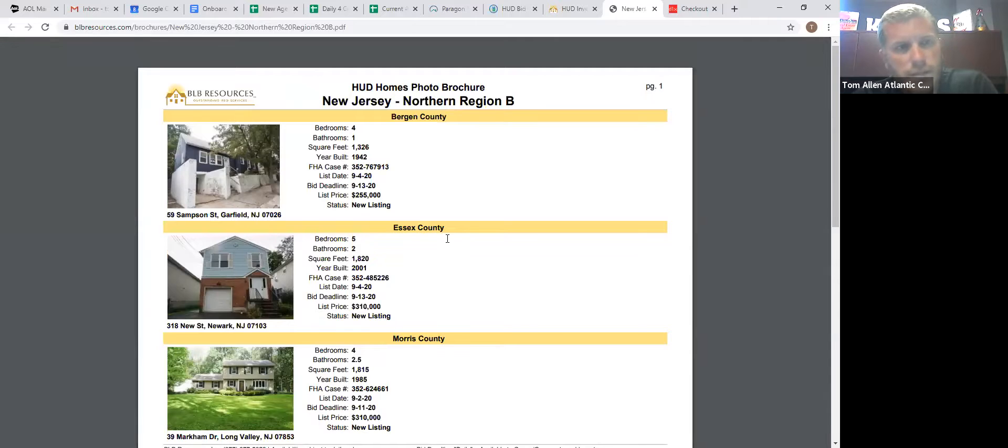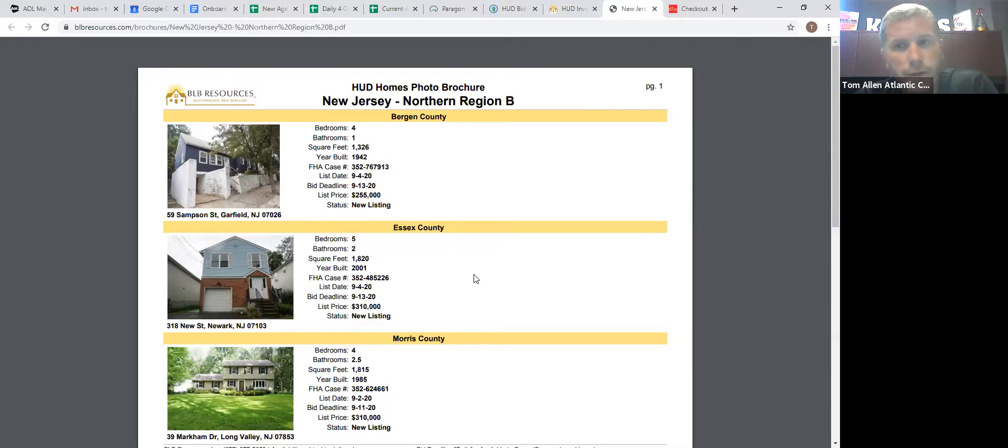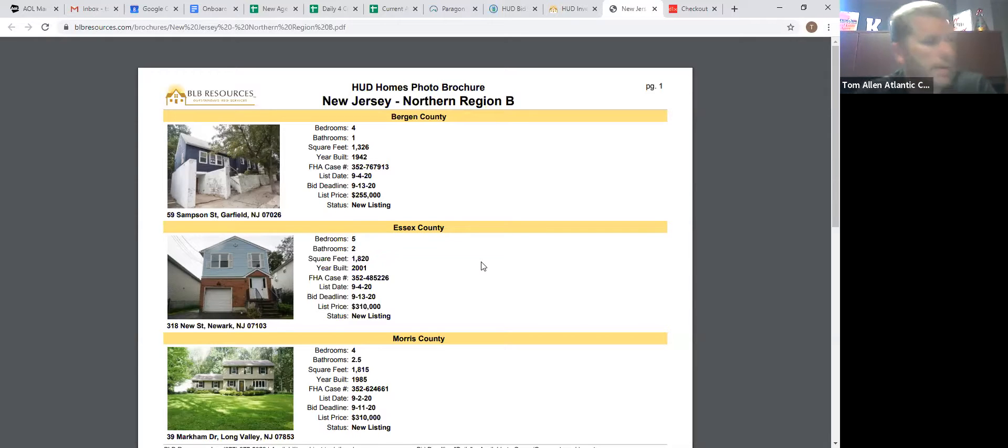You can take this, download it, put it on your Facebook, put it on your website, print it out, hand it out, advertise, you know, free list of foreclosures in the area. Basically anything, anything you want to do, you can throw it out there.